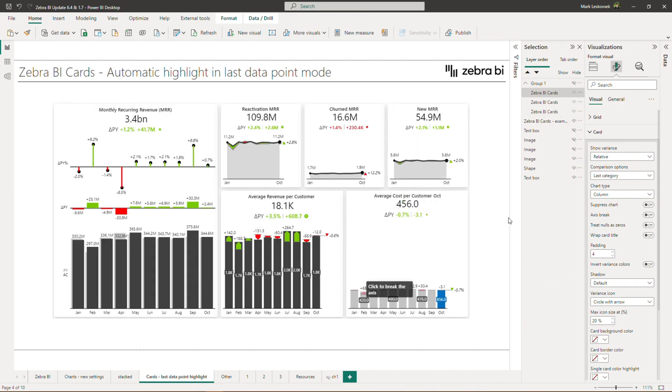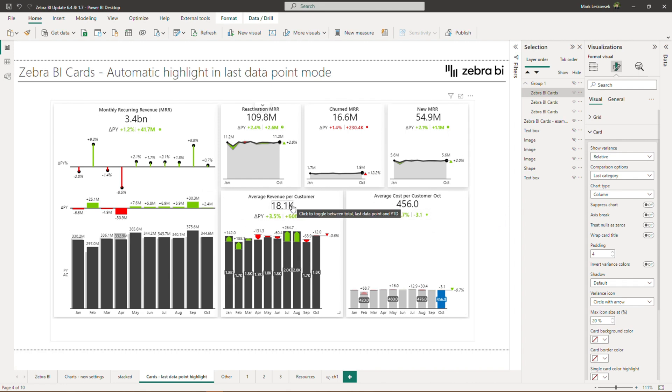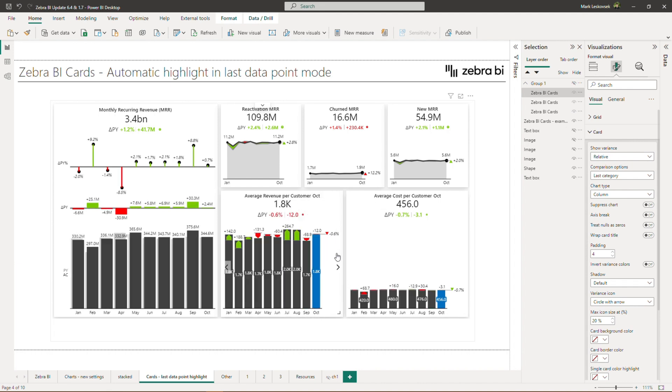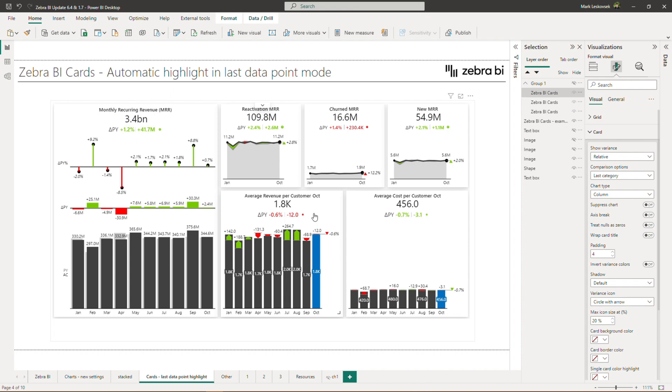So here we have a group of KPIs, and we simply want to highlight the last average for the revenues per customer. So now when we click on this mode, the highlight immediately indicates what we are displaying also in the main value. The new highlight edition should provide your decision makers with better clarity and faster understanding of the designated KPI value.